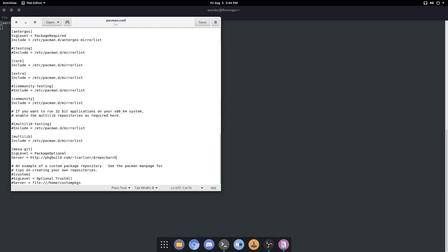As you can see, there's a certain way that it must be done. Mesa-git has to be on top, sig level has to be just below, and the server has to be at the bottom. After you have that, you just hit save.